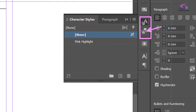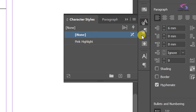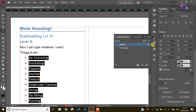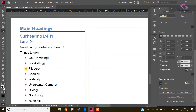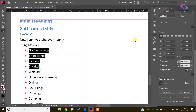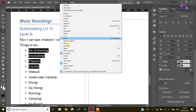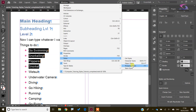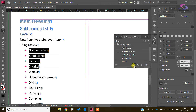You can see that's pink — excellent. So next I need to create a style out of this. I don't have to select all of them, just a few. I can then go to Window > Styles > Paragraph Styles.